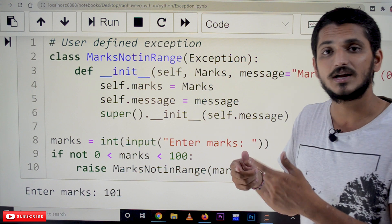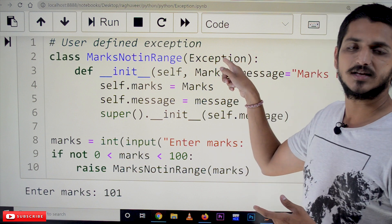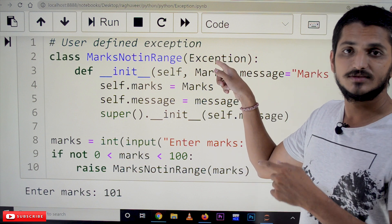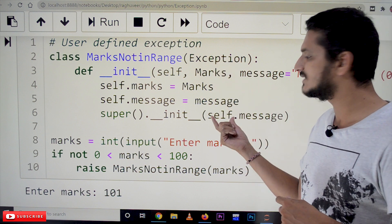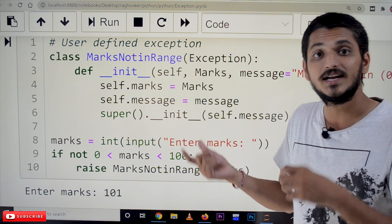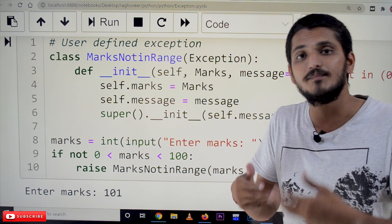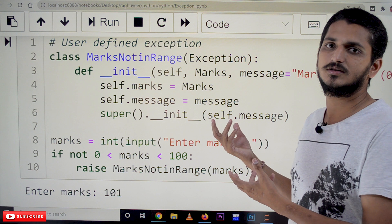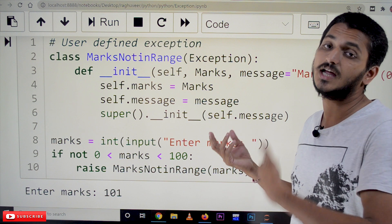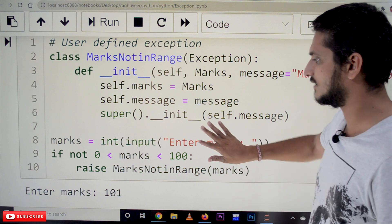We are also calling the superclass constructor: super().__init__(self.message), sending the message to the superclass constructor so that the superclass instance variable is assigned this message. The superclass here is the Exception class. In the Exception class there is a method to display this message, which is how the message will be displayed.